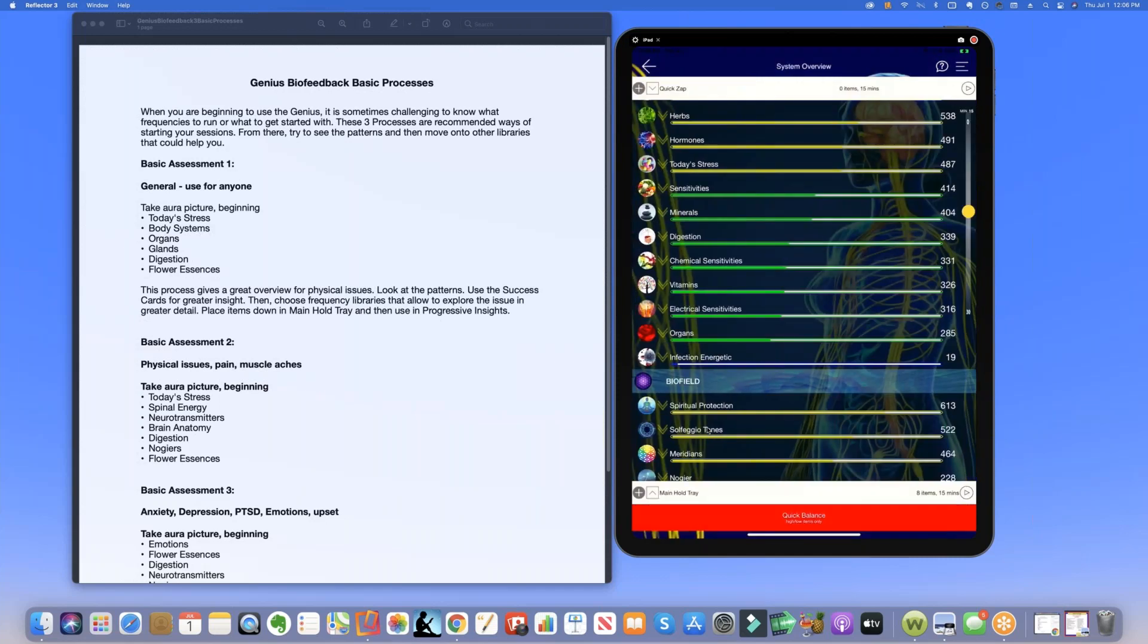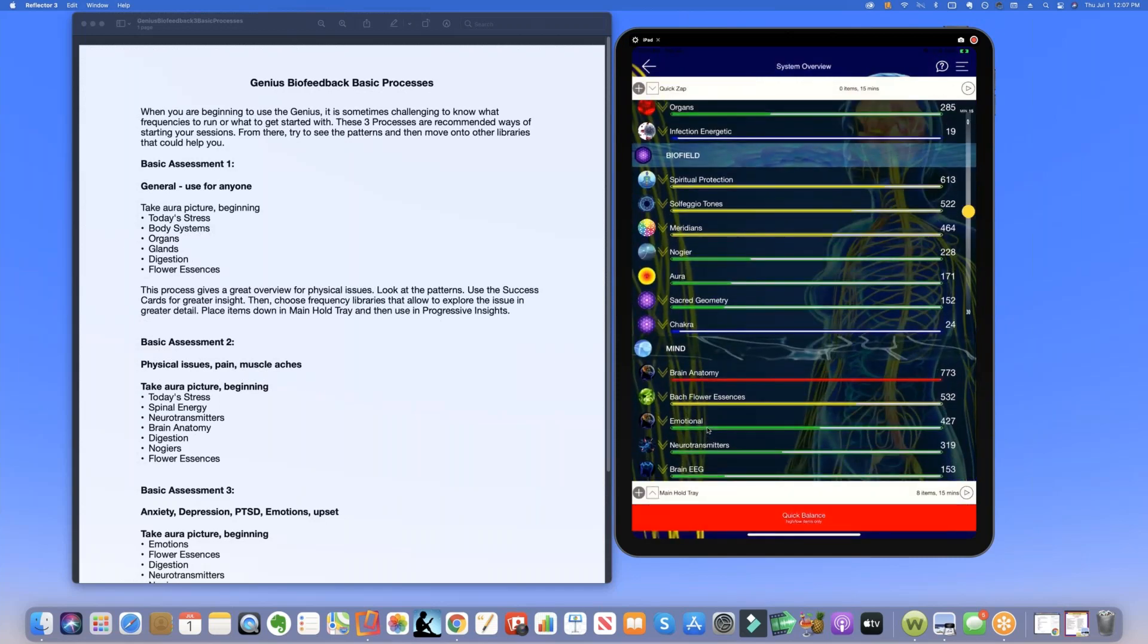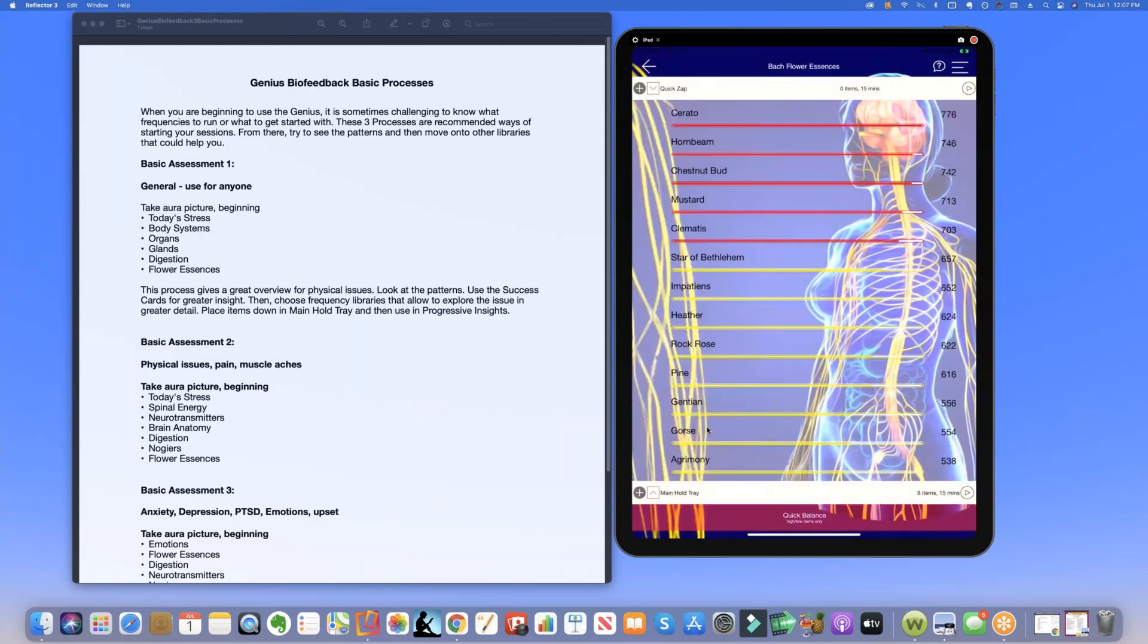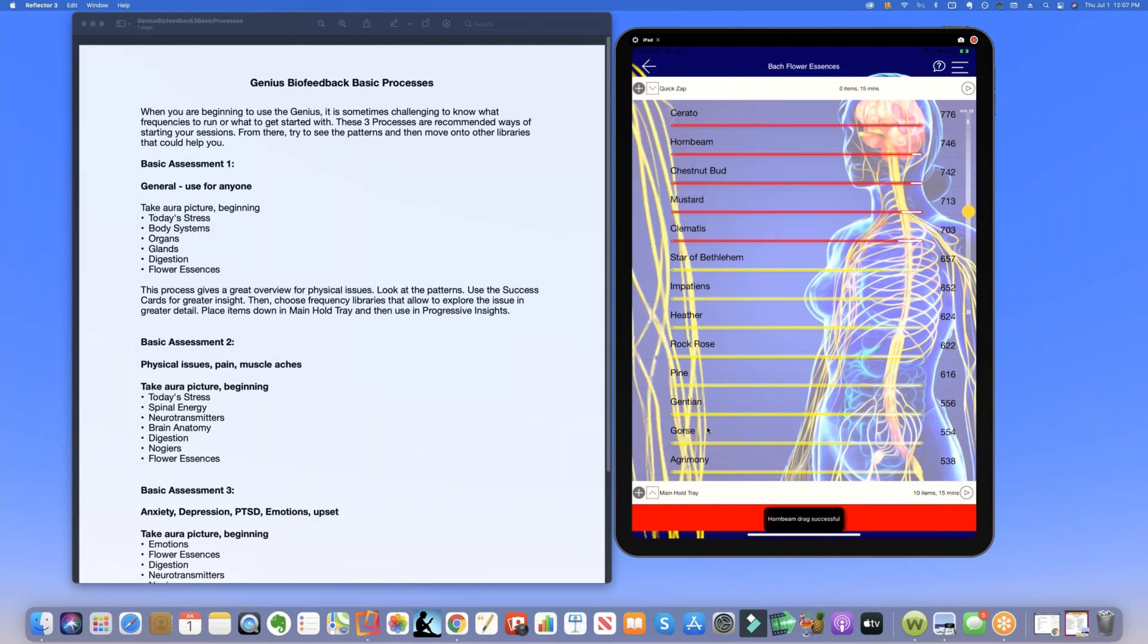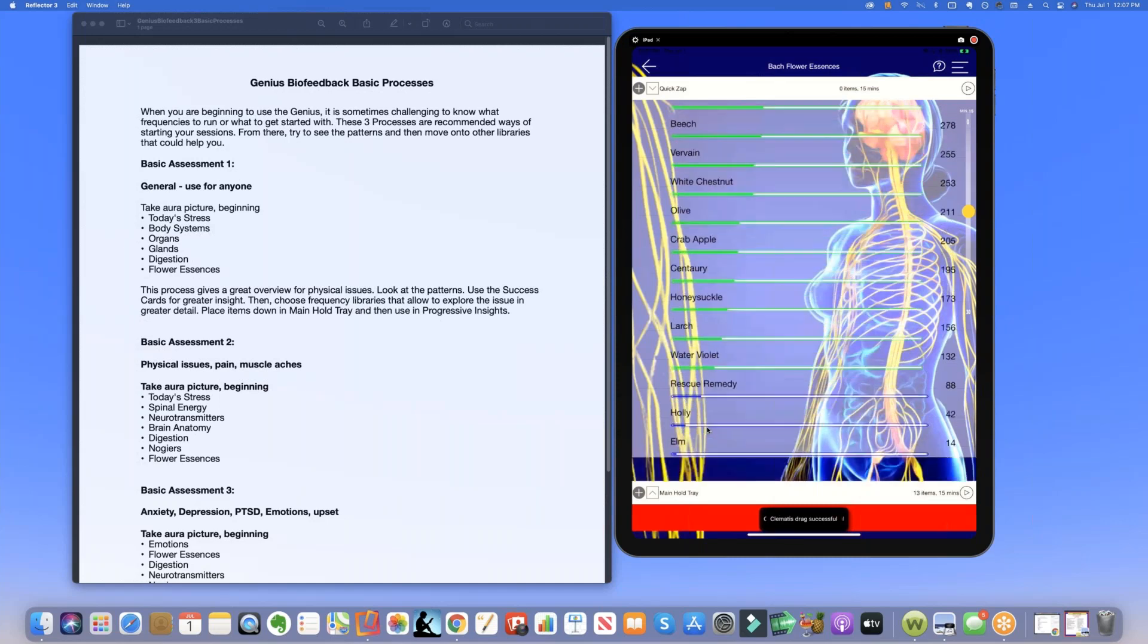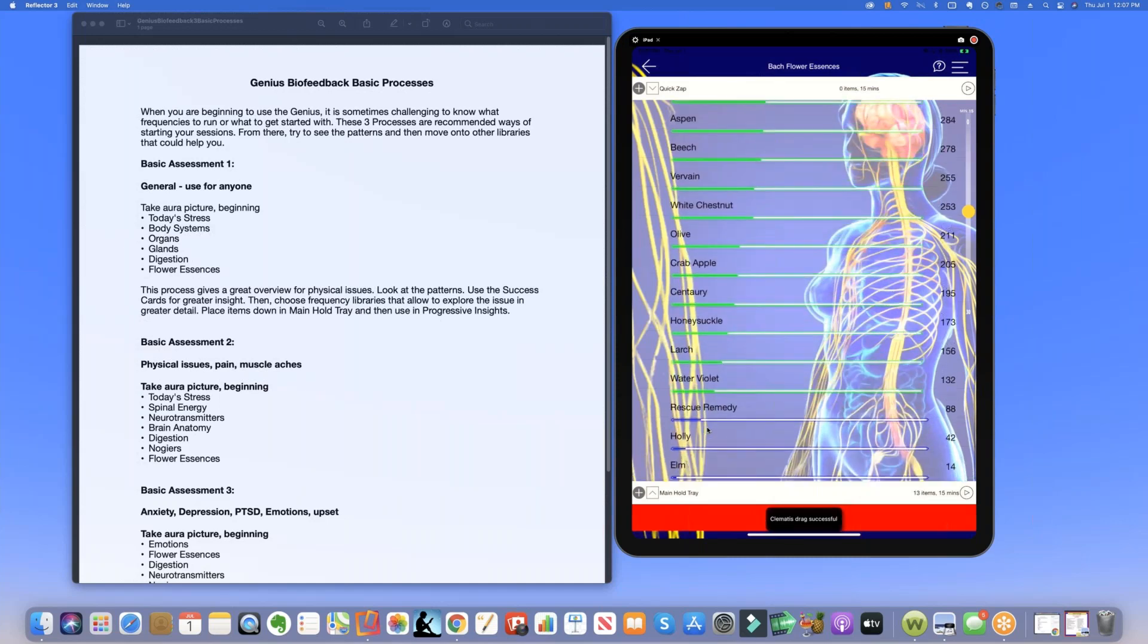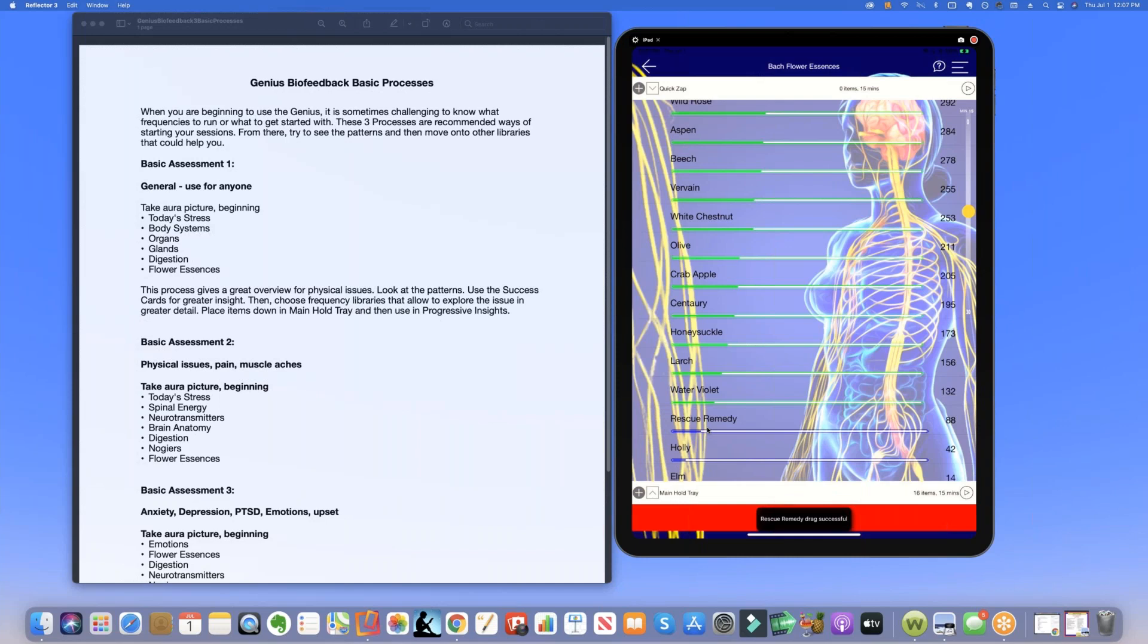Then we're going to look at our flower essences. Flower essences are emotional energies, energies to move through emotions, our emotional blocks. We can pick up all the reds and all the blues and this will always make your session be more powerful when you use these emotional healing energies because almost any physical issue that you have tends to have some emotional underpinning.